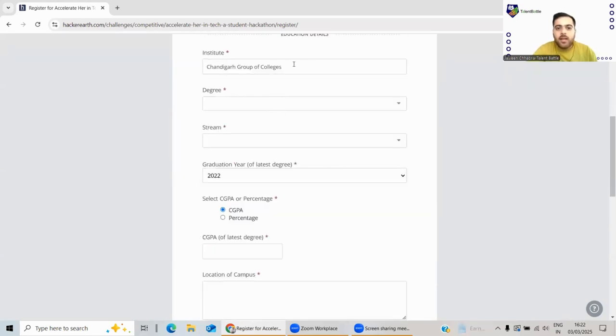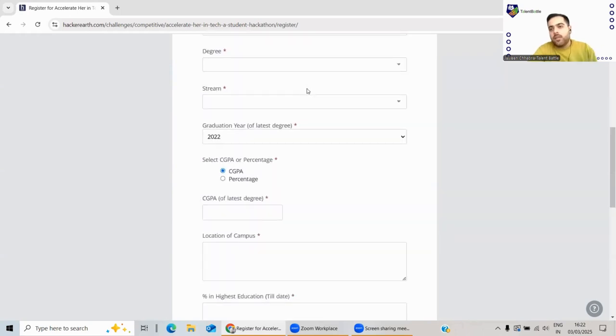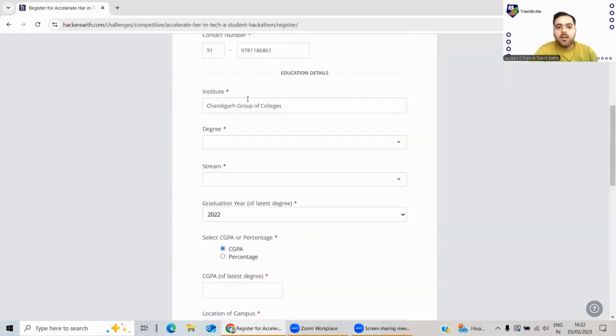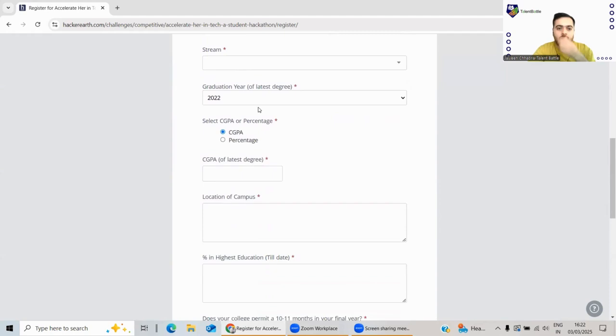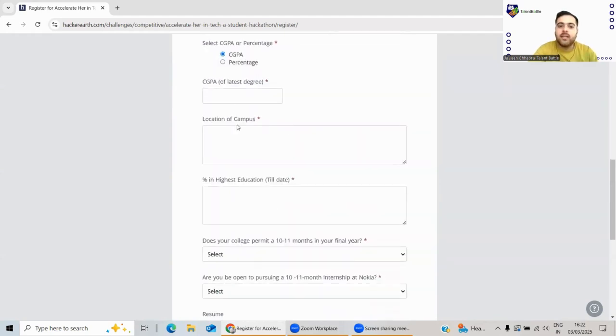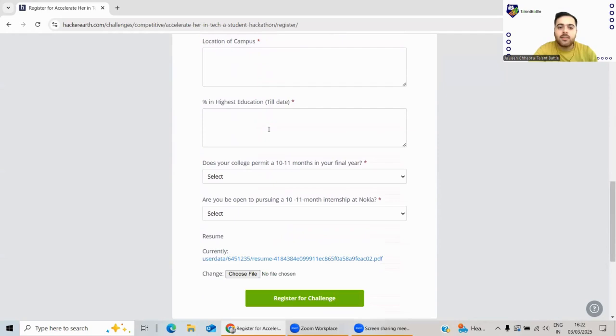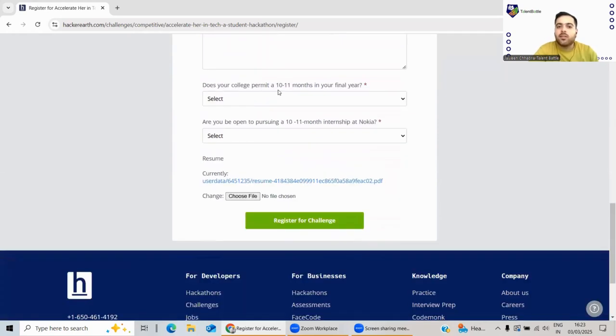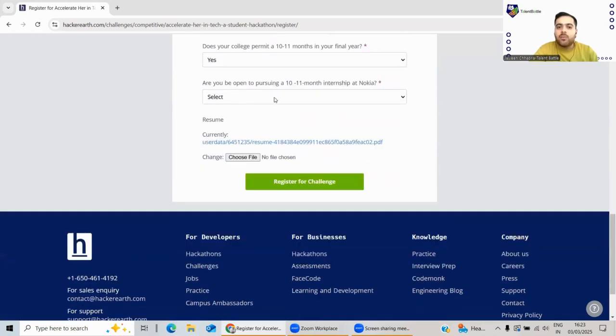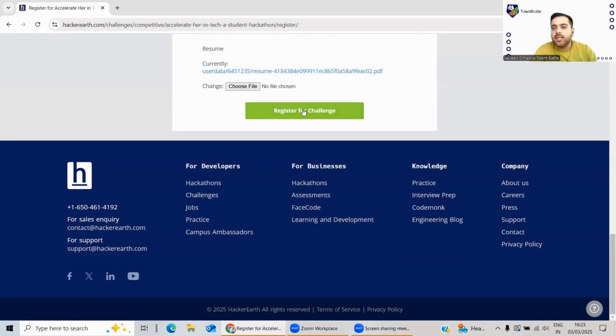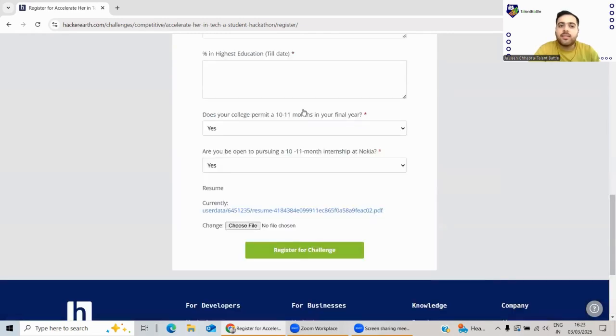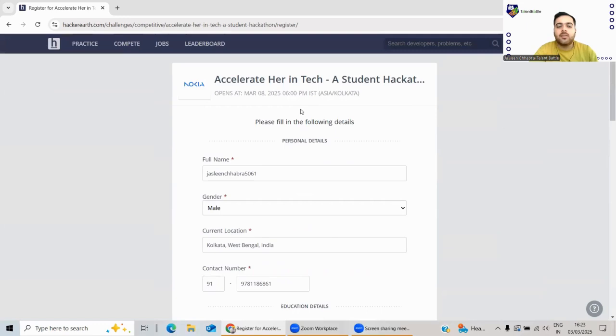Okay, so there is a form opened. Let's fill this form and check if the location is visible. Yeah, my institute is visible, which means I am easily acceptable. You just fill your institute details - your college name, your degree or stream, your graduation year, your CGPA, CGPA from the last degree, location of the campus, then percentage in your higher education. Does your college permit 10 to 11 months internship? You will fill yes. Are you open to pursuing? You will fill yes. You have to attach your resume and you have to just register for this challenge. That's a simple form.